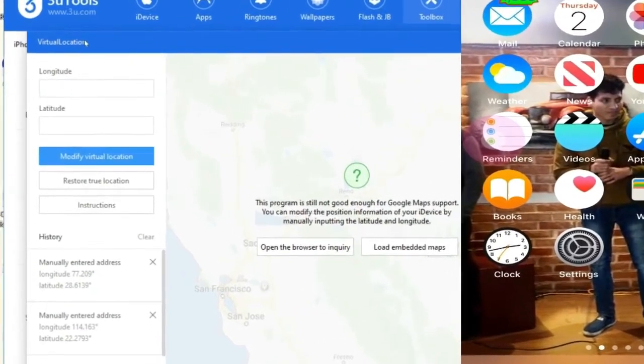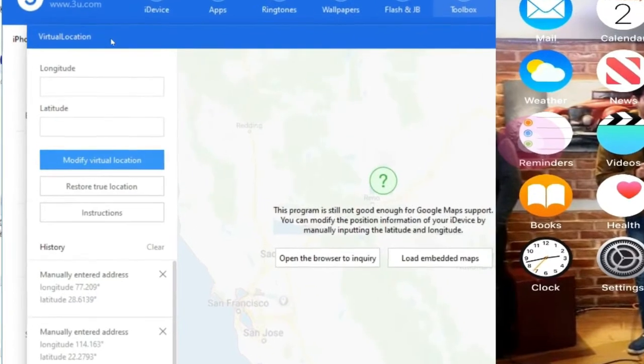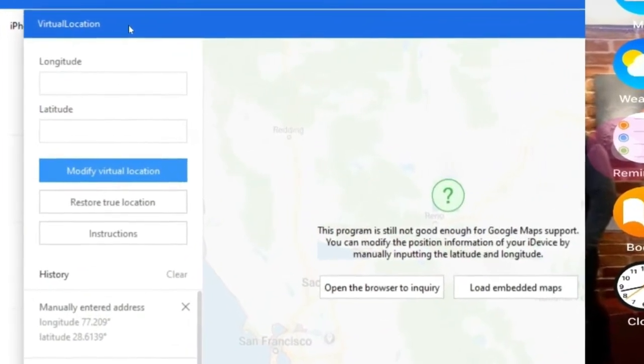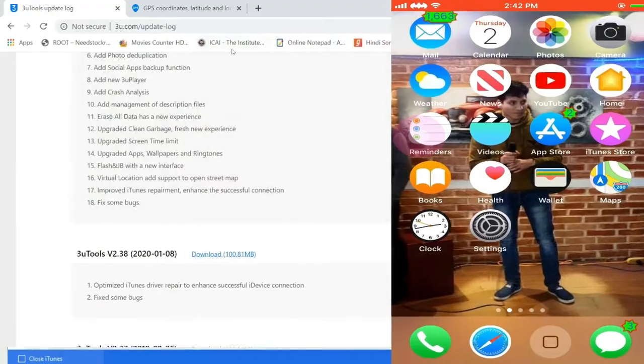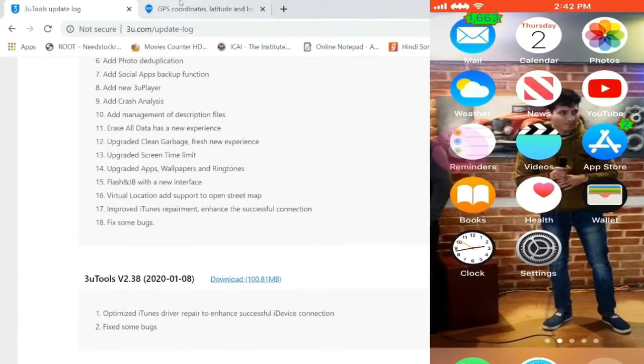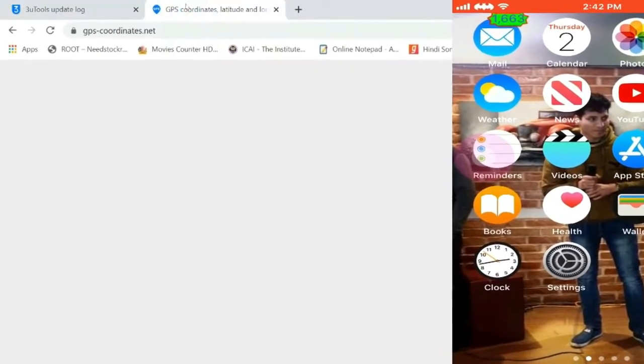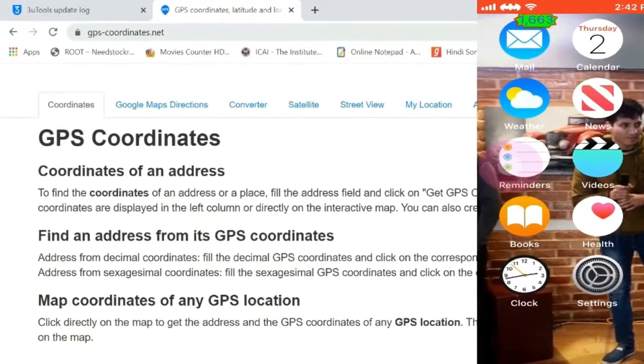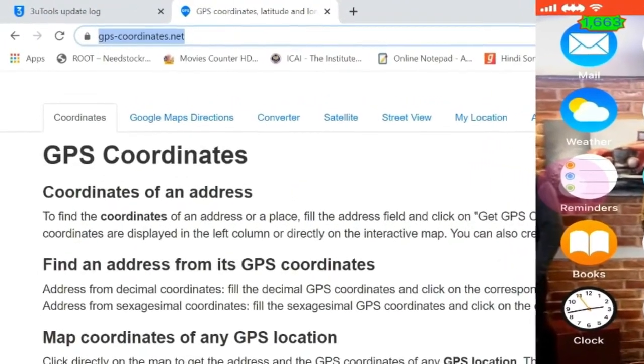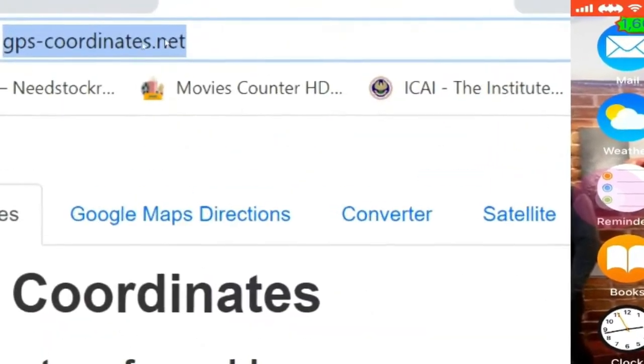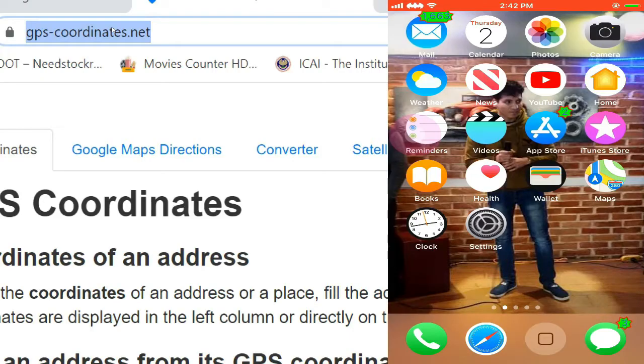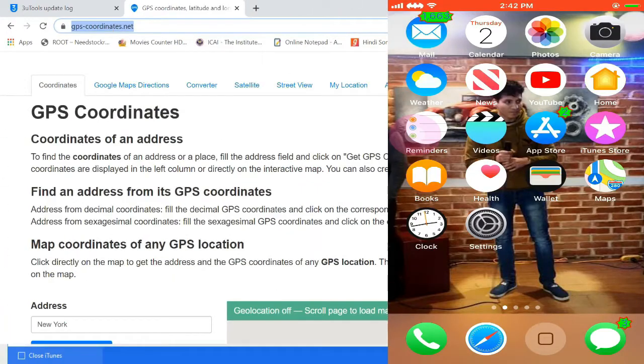Let's go back to browser and then you have to go to one site called GPS coordinates dot net. Go to the site, now scroll down there.